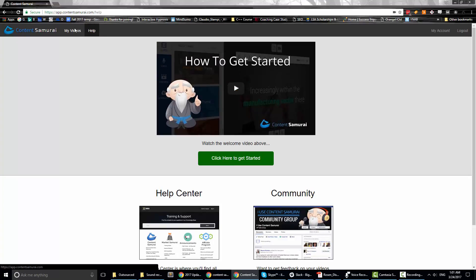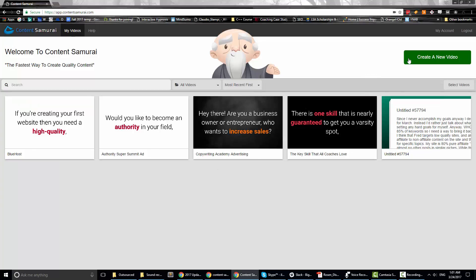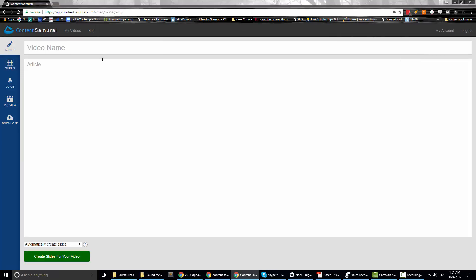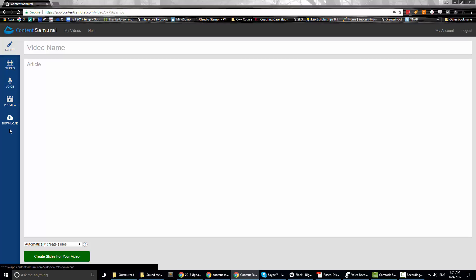We're going to go to 'My Videos' and create a new video. Everything is done in browser — they recommend Chrome, and I believe it also works in Edge, but I recommend Chrome because it's better. This is all there is: Script, Slides, Voice, Preview, Download. I'm going to go through each of these and show you what it does.